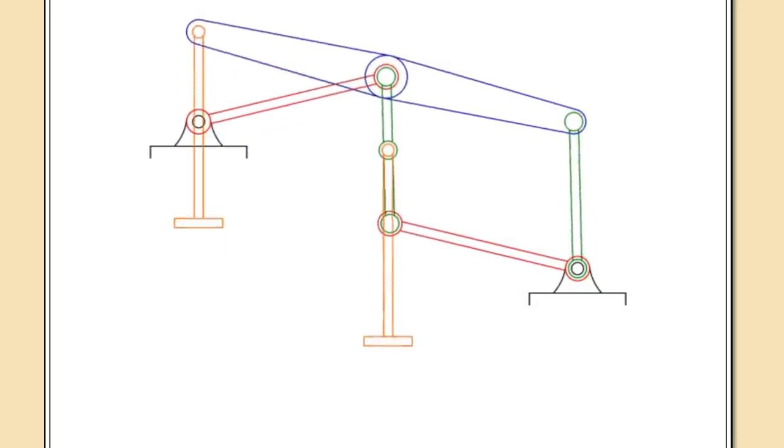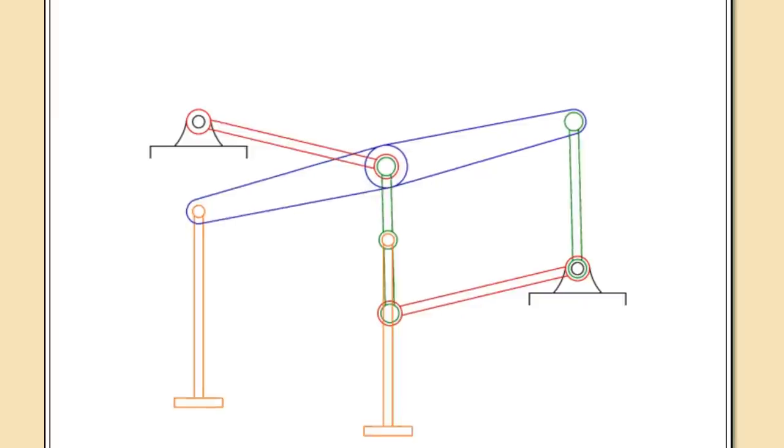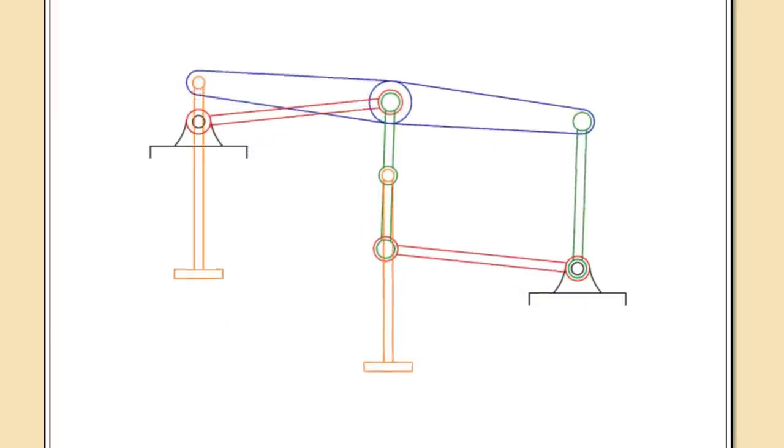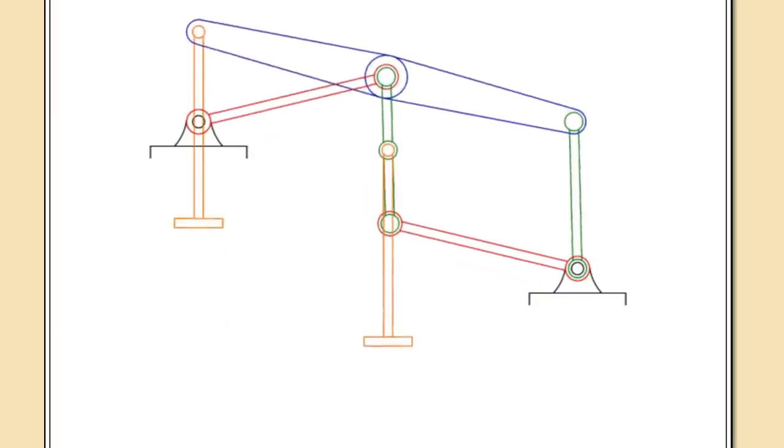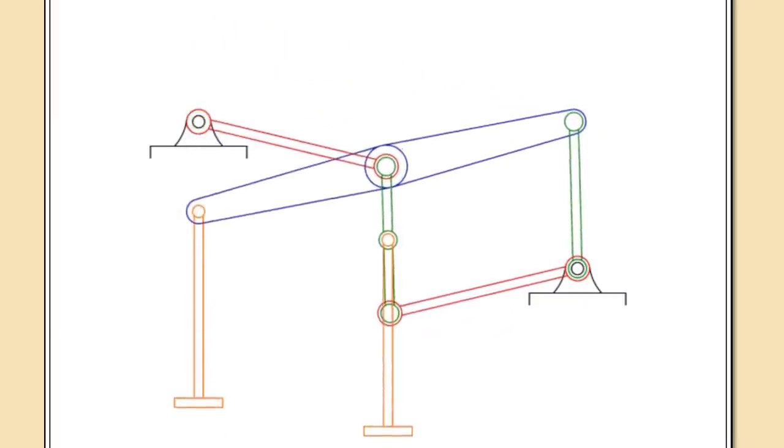Sure, different mechanical linkage, but at the end of the day, it's just producing linear movement, right? Well, not quite.